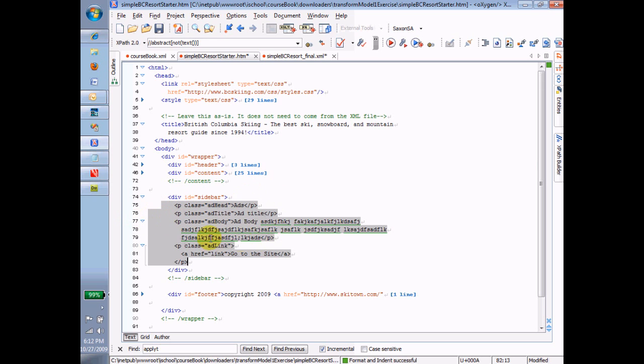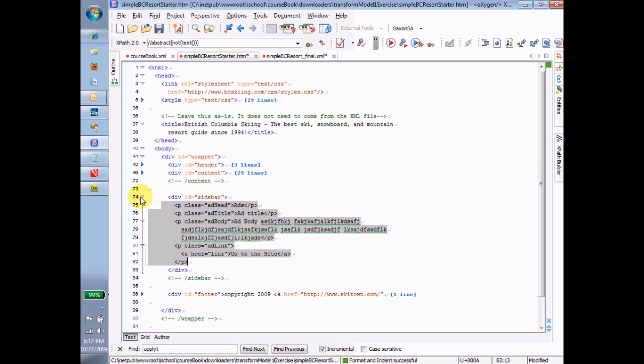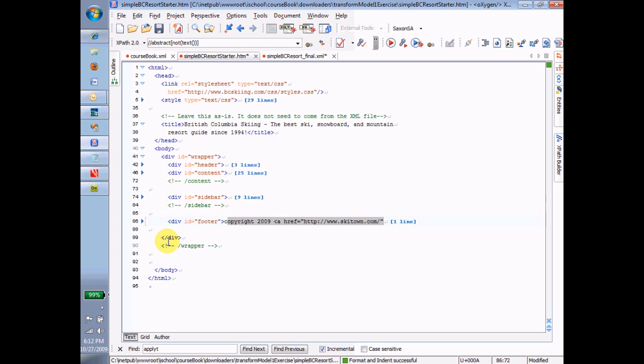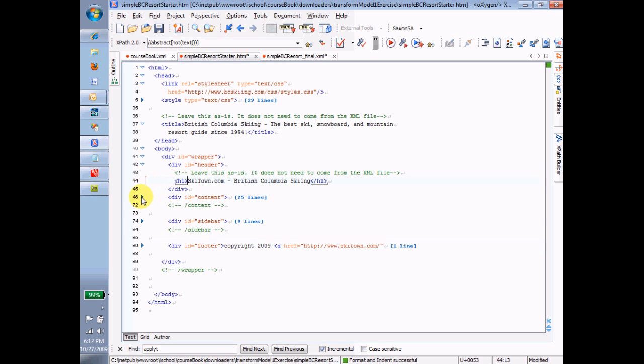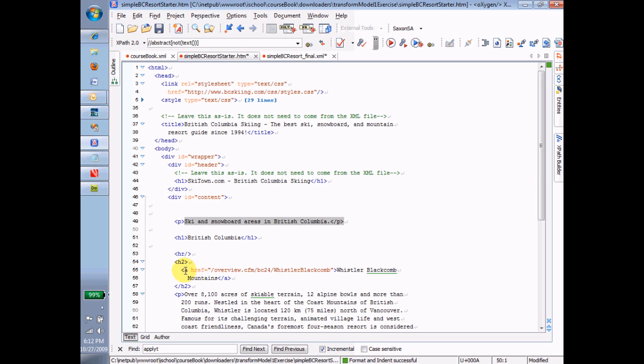So we're going to leave behind all of this structure. This structure, except for maybe some of this stuff down here, this structure is part of the backbone. This is part of the way that the output file is going to be formatted. But things like, for example, ski and snowboard areas in British Columbia, and the words British Columbia, and Whistler Blackcomb Mountain, and the link here to Whistler Blackcomb, that's all particular stuff that has to be drawn in from the instance rather than being left behind. So here's an example of some of the stuff that we're going to draw in from the instance.